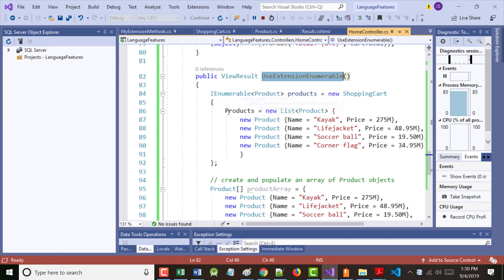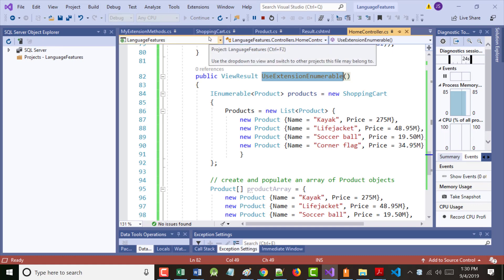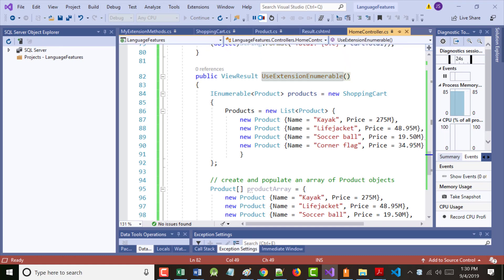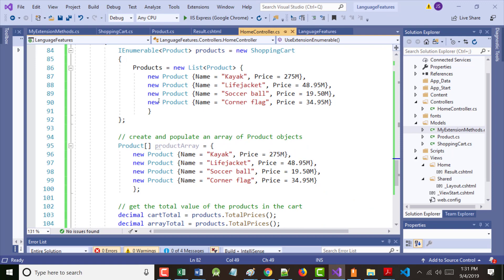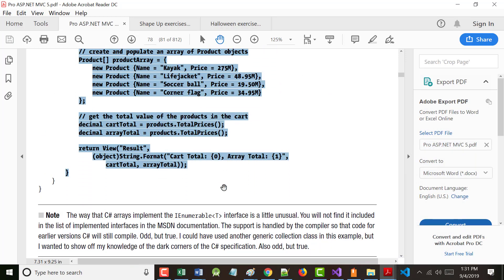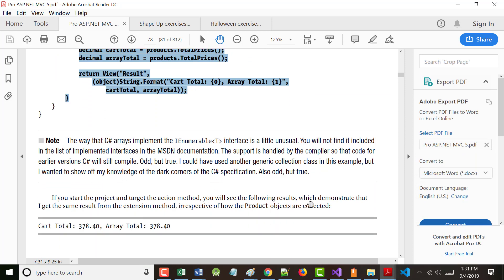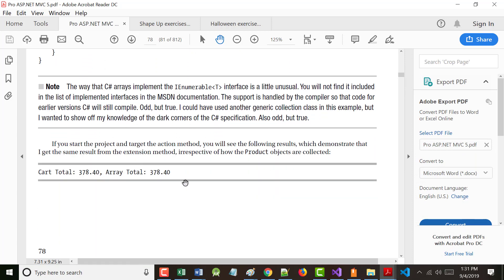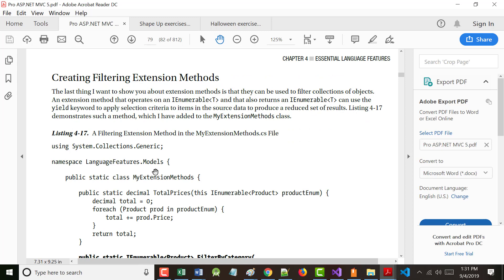The advantage of using the array is it's cleaner and going to result in less code — not right here necessarily, but when you're actually writing the application. The author mentions that. All right, let's take a break — it is 1:31. Let's come back at 1:46. We'll pick it up with creating filtering extension methods.